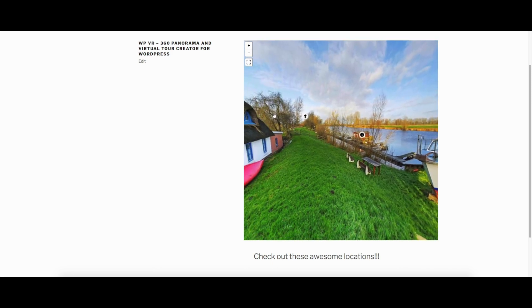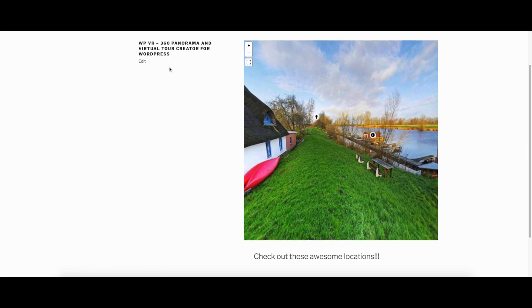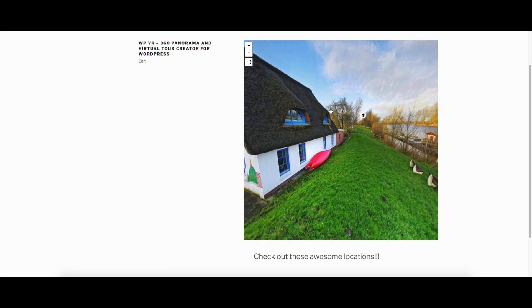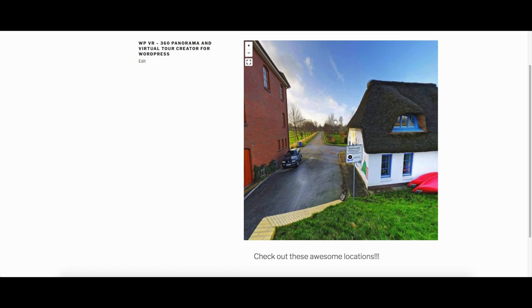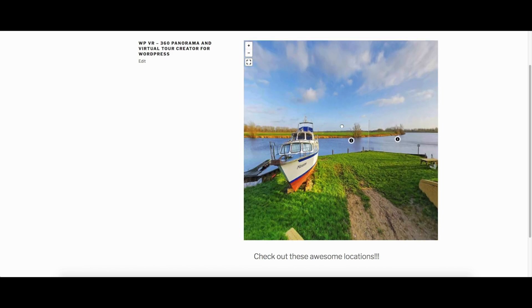Well, you can use this great plugin called WP VR 360 Panorama and Virtual Tour Creator from WordPress. Now all you need to do is provide this plugin with the 360 view images of your location.